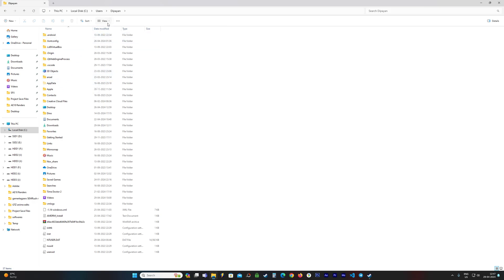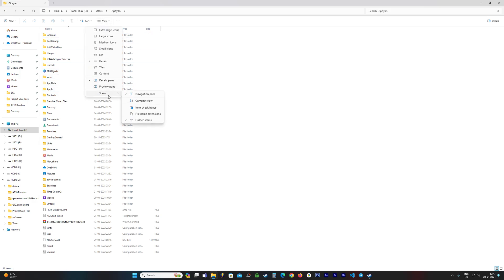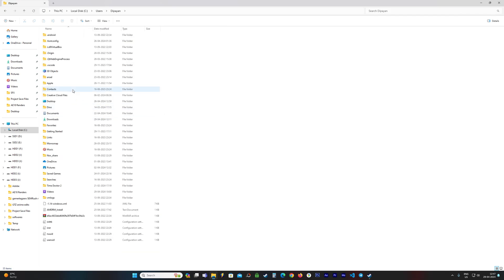So you go to View - this is for Windows 11 by the way - you go to View, you go to Show, make sure this Hidden Items option is checked. If this is not checked, like so, you will not be